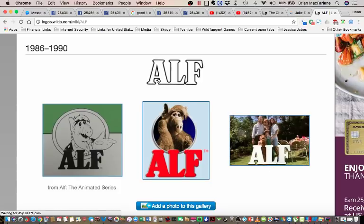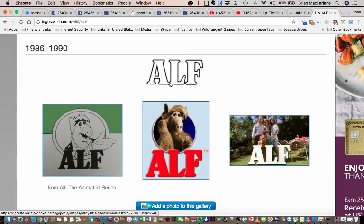Look at this. This is so weird. 1986 to 1990. A and the L. What are they doing? What are they trying to show us?